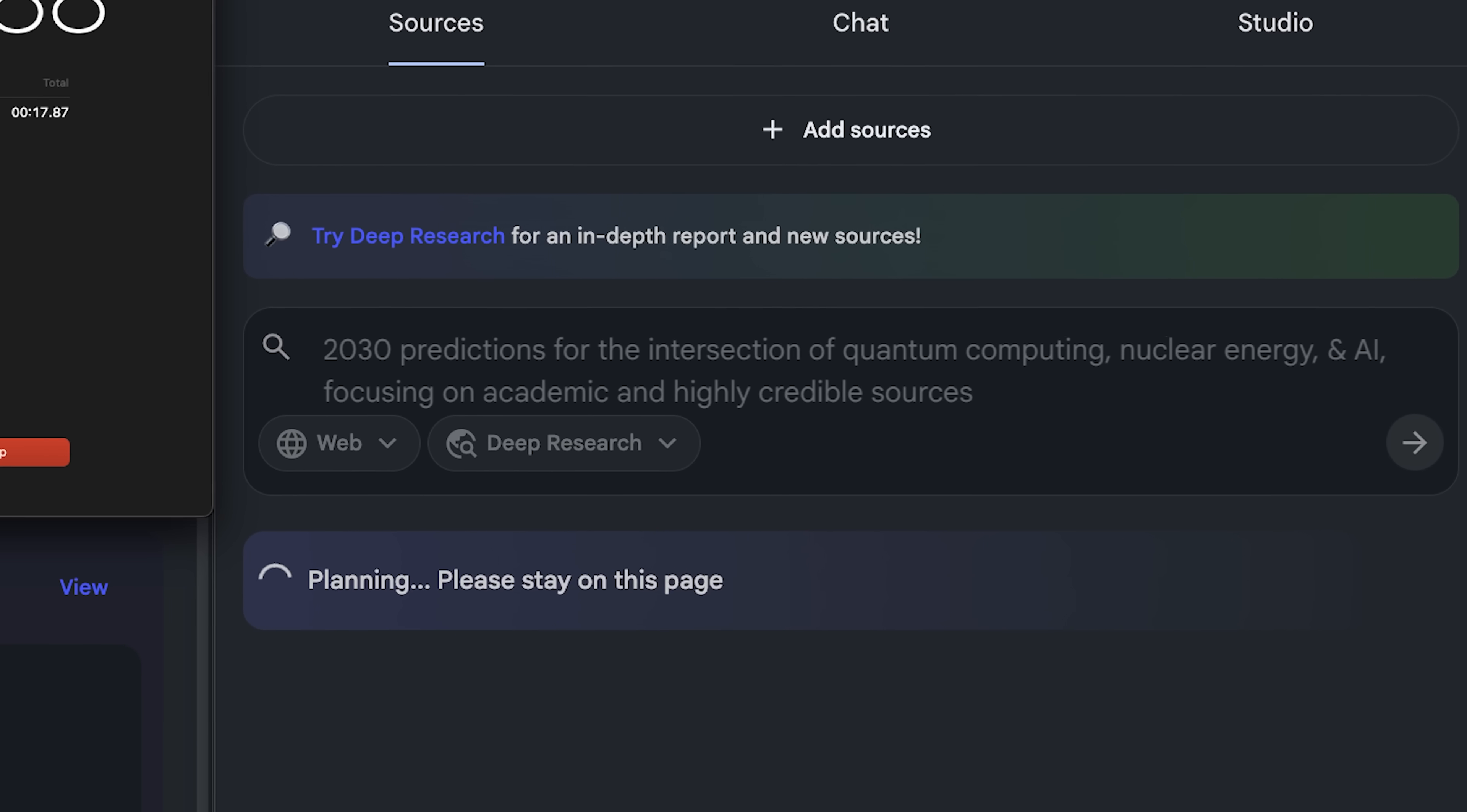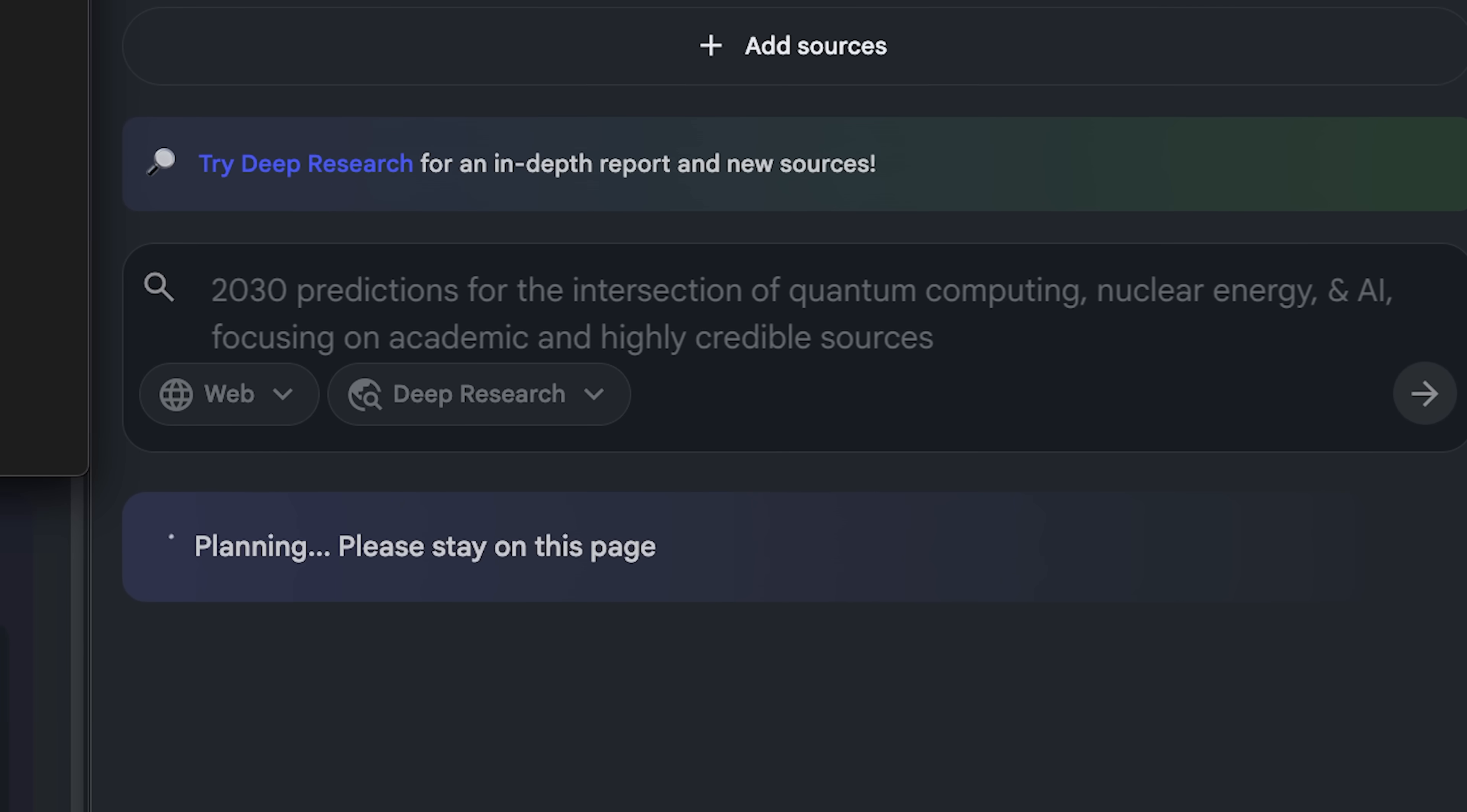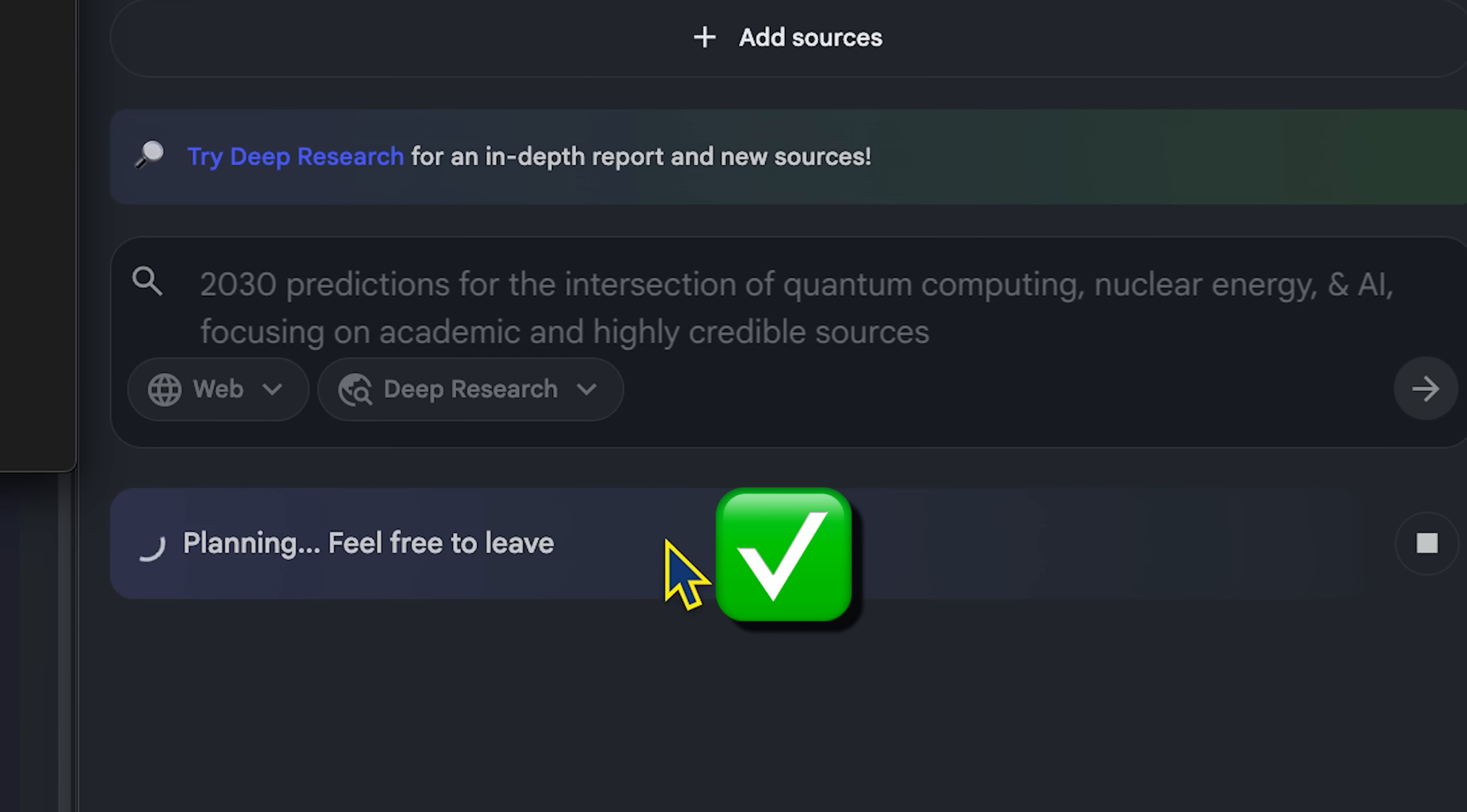And while it's running, you can keep working, adding files, creating in the studio, or chatting with your existing sources. This update is actually one I've been waiting for, so I'm genuinely excited to explore it with you today.